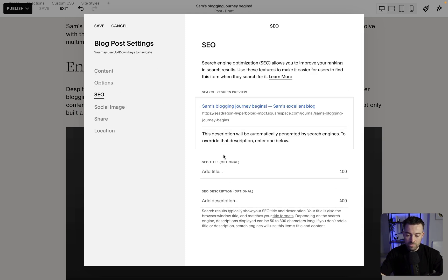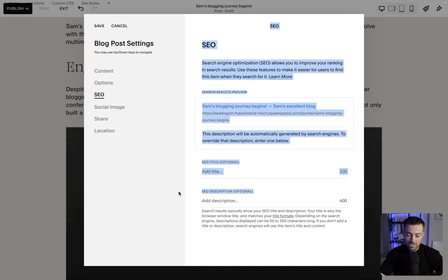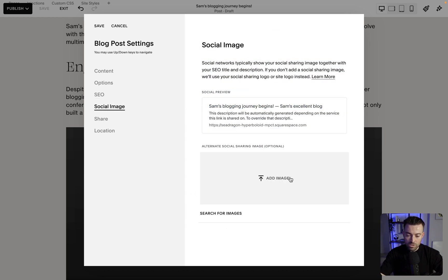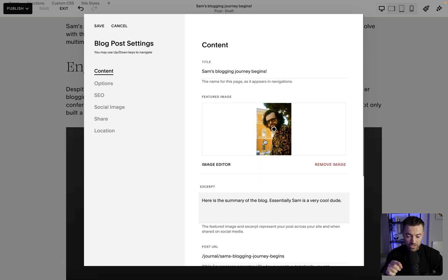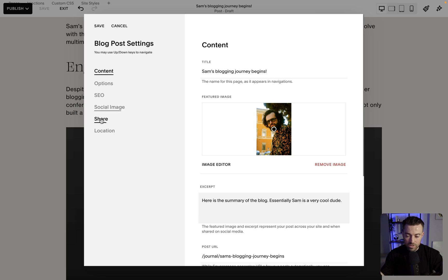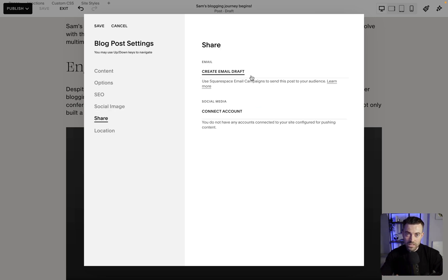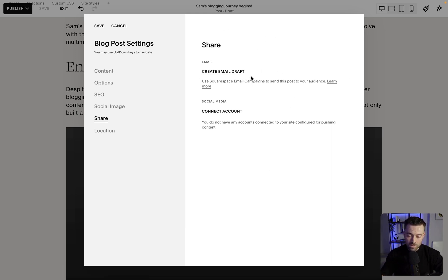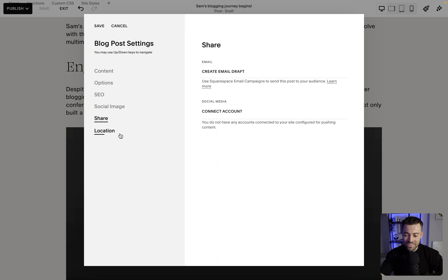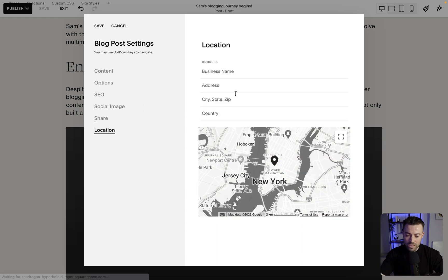SEO. This is where you can add your SEO title and description. Social image. So when someone shares it, you can add a different image than the featured image. I just usually keep it the same, to be honest. Share. I've got a video on this, how you can share your blog posts, like sort of blast it out to subscribers and social media. So go and watch that. And then location. No one really cares about this.